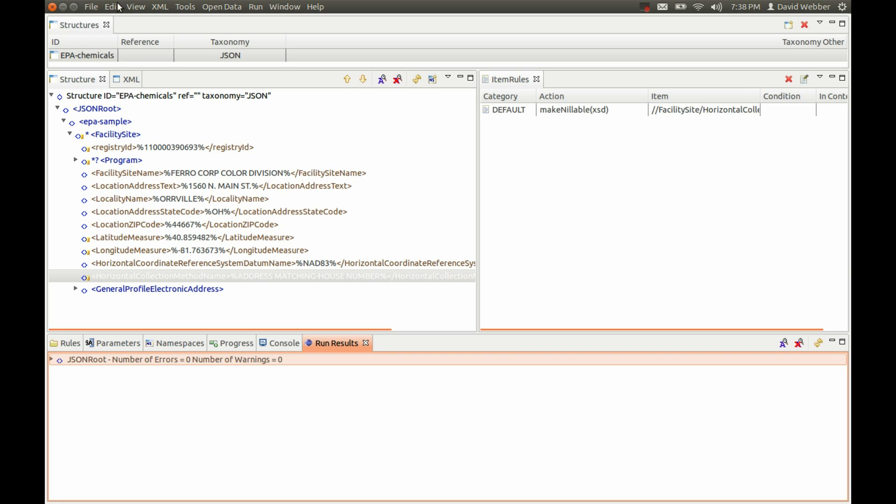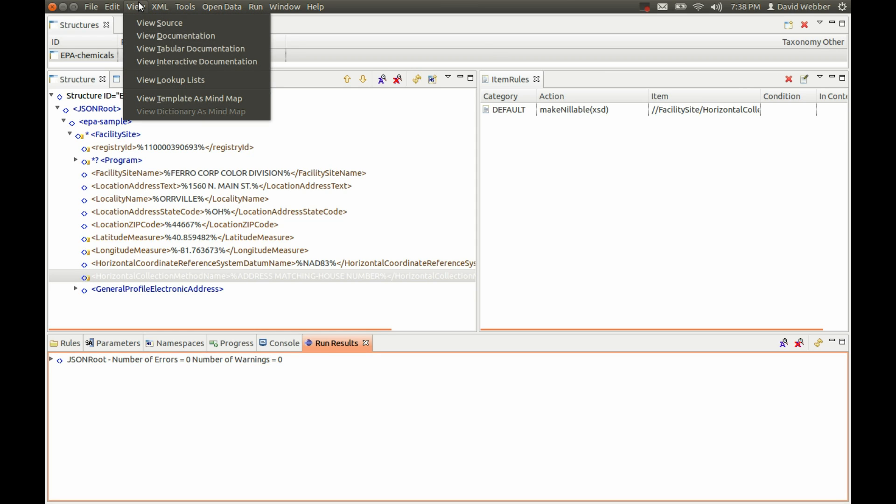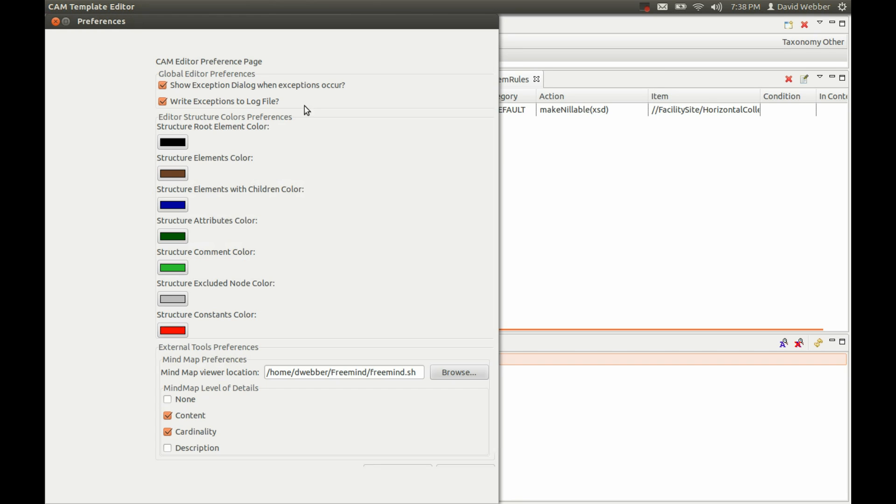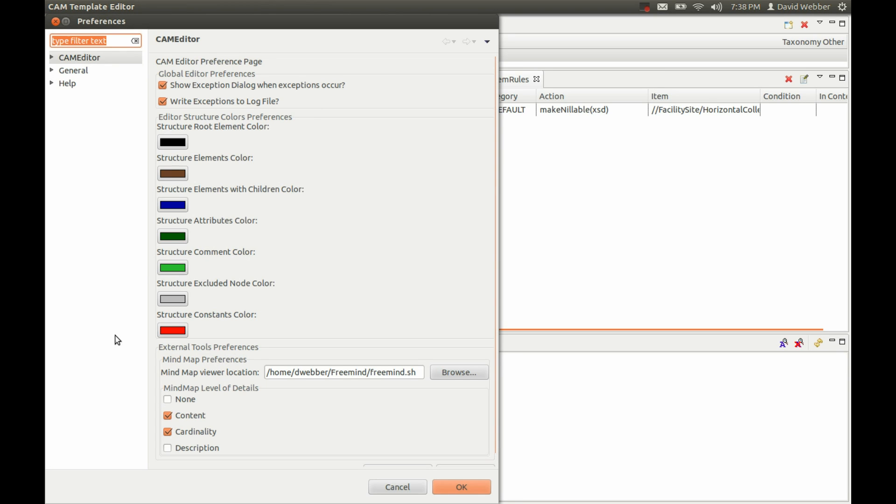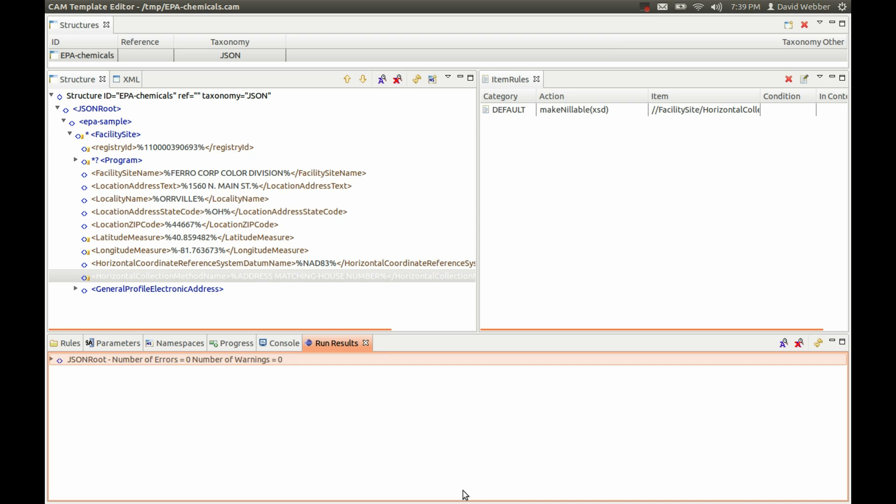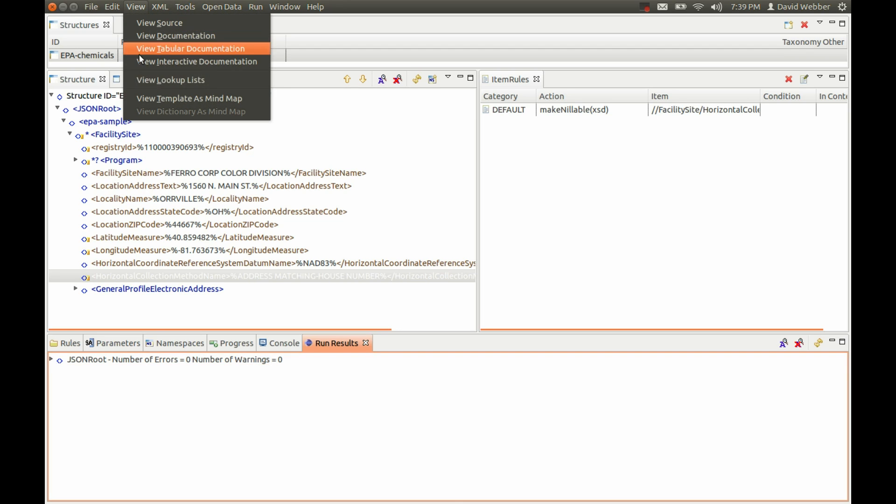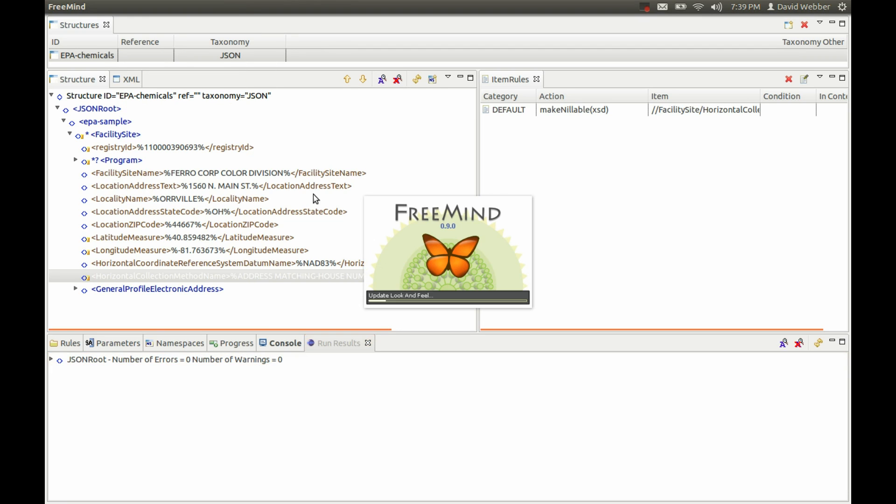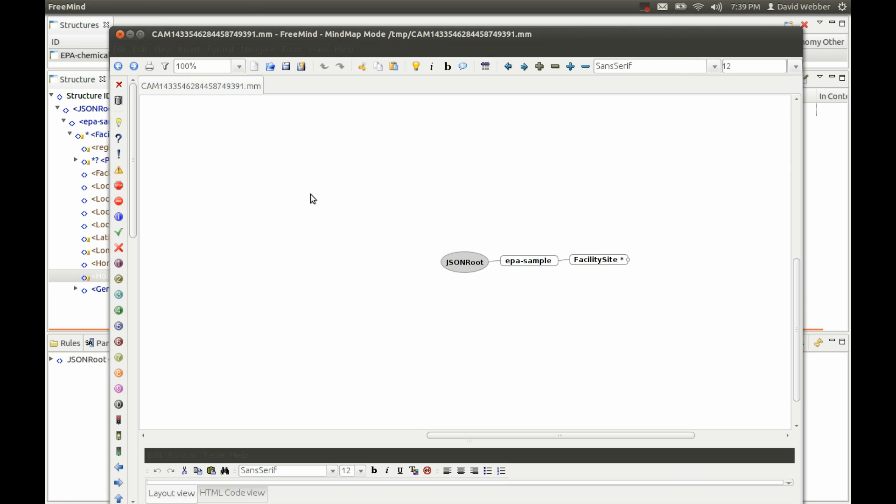Other things that we might want to do is view our data model. We can view the template as a mind map. If you install a mind map viewer such as FreeMind and come into your preferences here, you can associate that program with the CAM editor. Now when we run this, we'll be able to see our model.